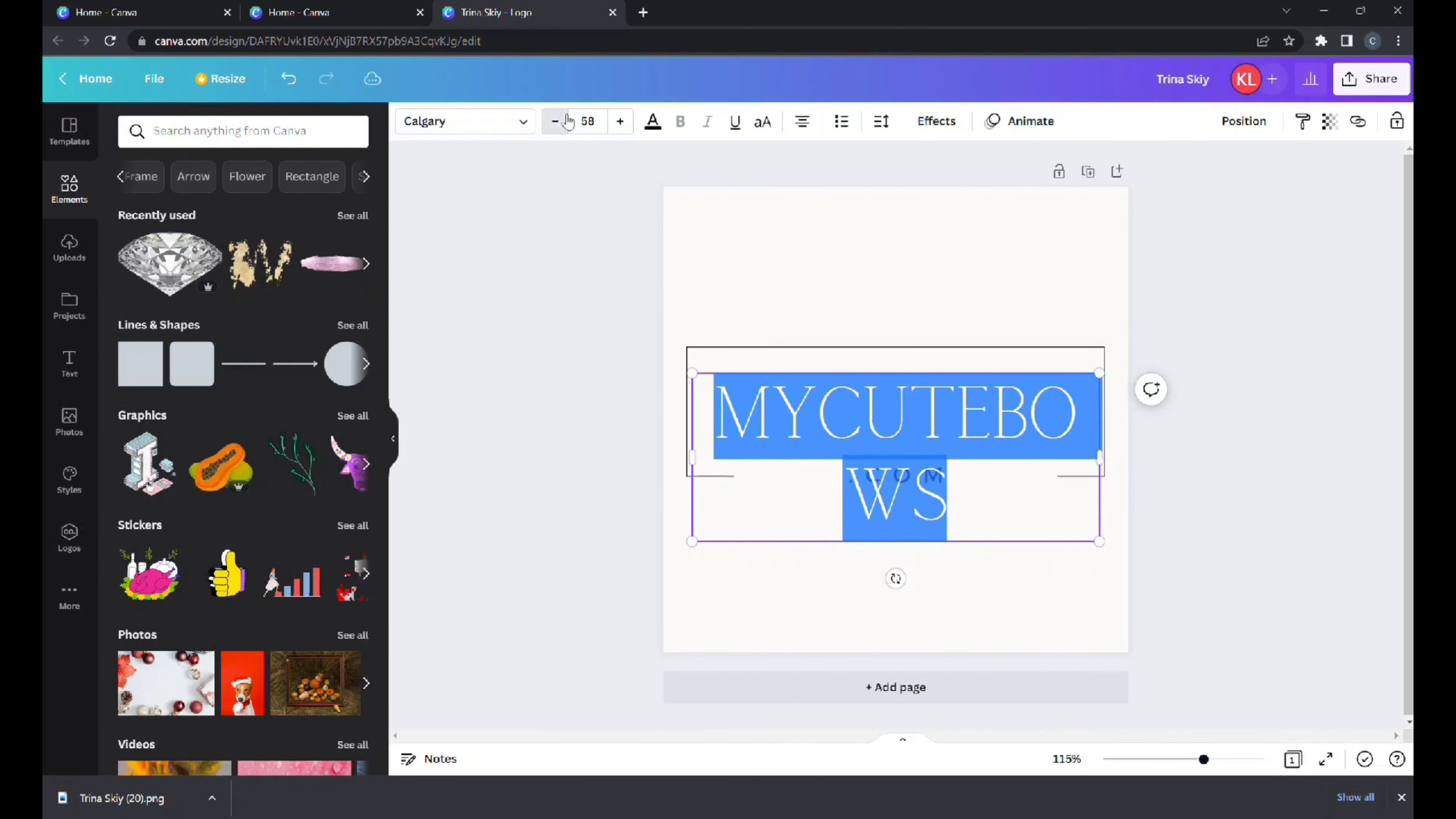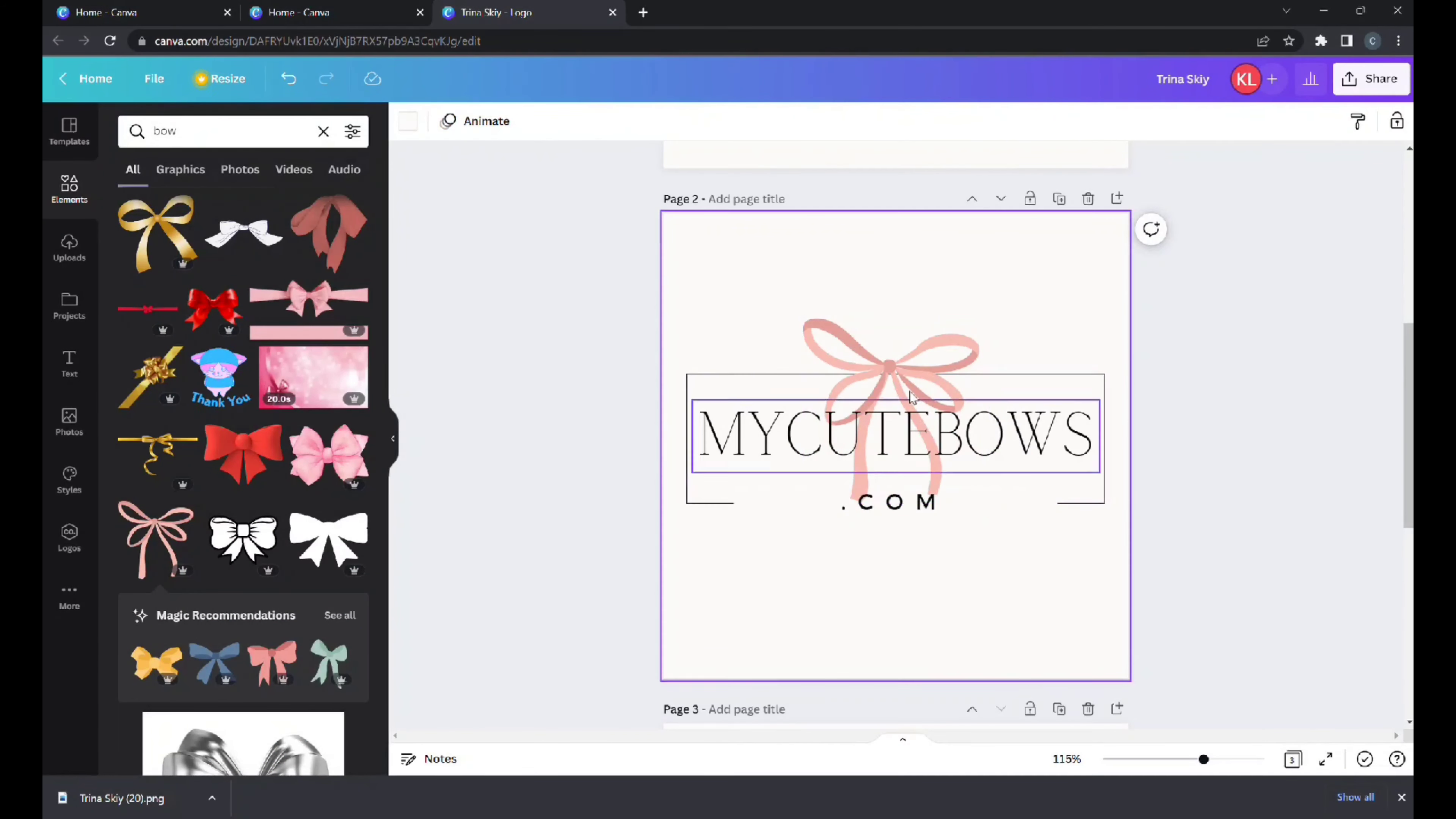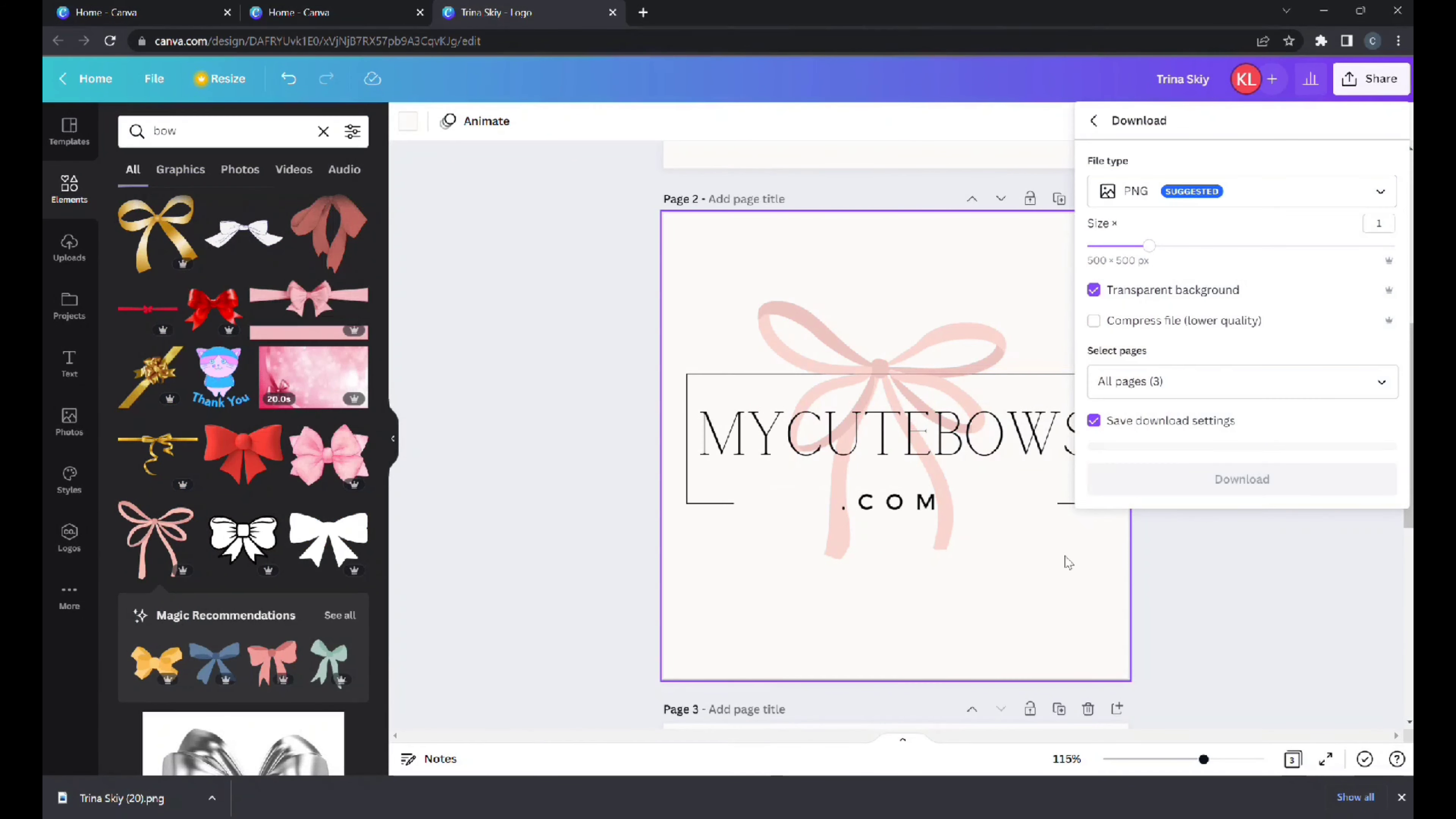That is also one of my stores and that's kind of how my logo looks like. Let's look for a hair bow. I like this one, make it bigger, maybe a little transparent.